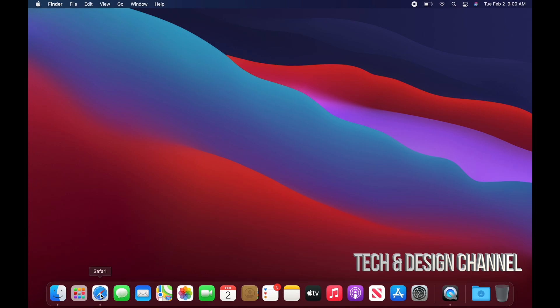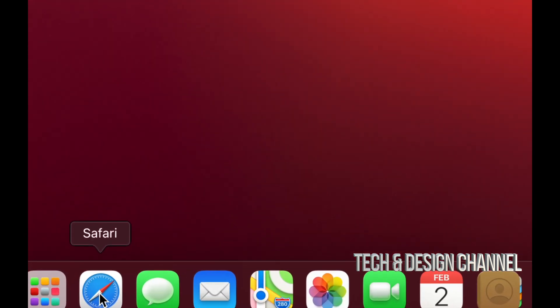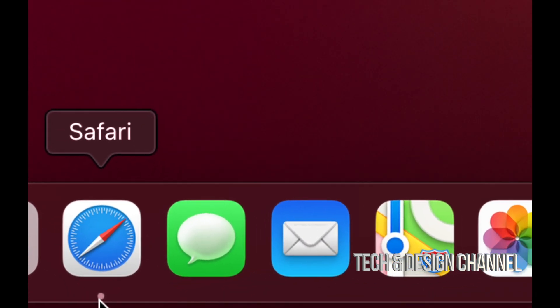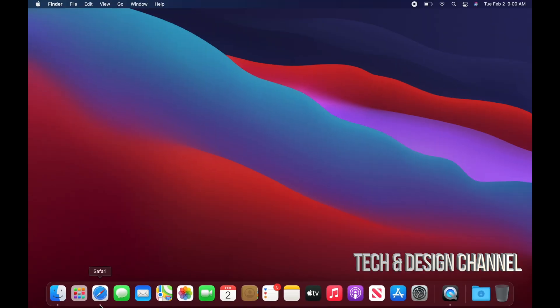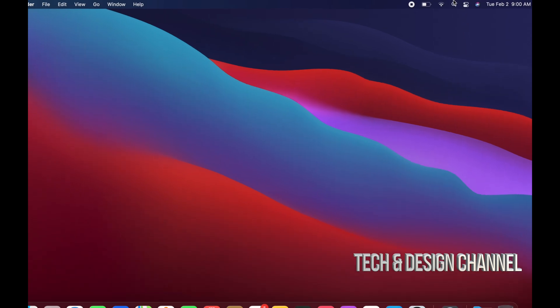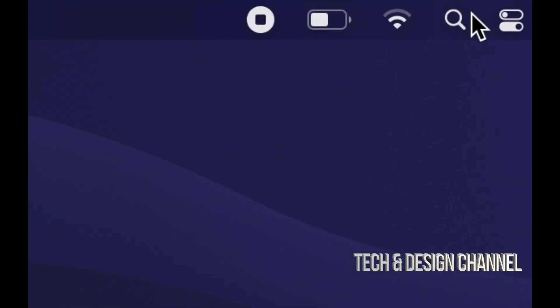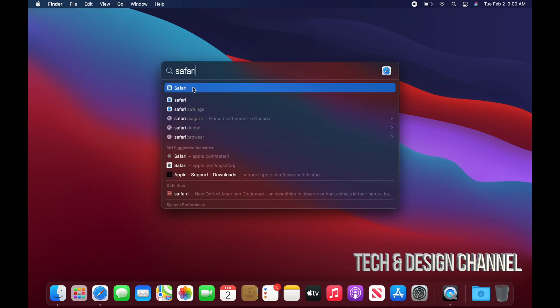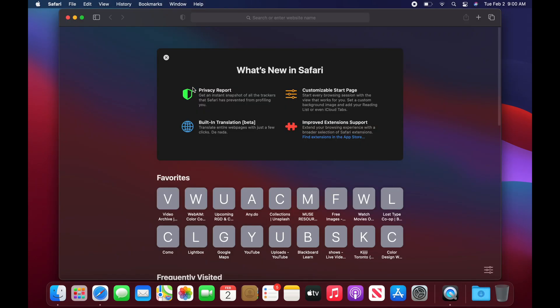So right now we're going to go right into Safari. Here is Safari down here. Again, if you don't see it, we can use Spotlight Search. That's on the top right hand corner. We can click right there and we can type up Safari. Once that comes up, we can just click on it. And here's Safari.